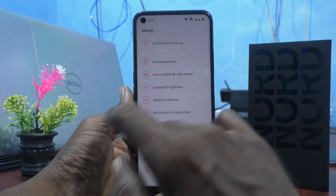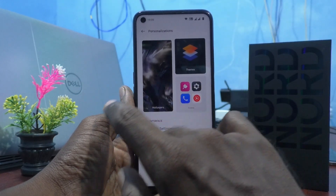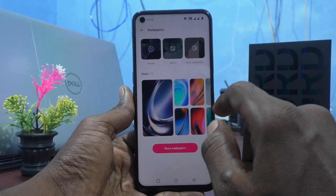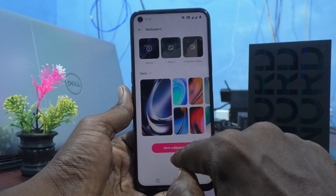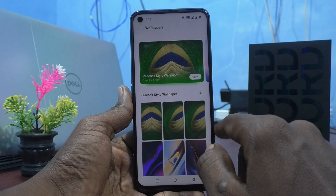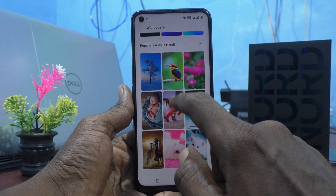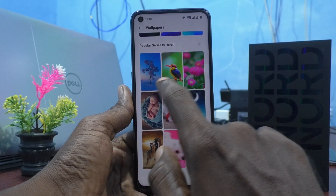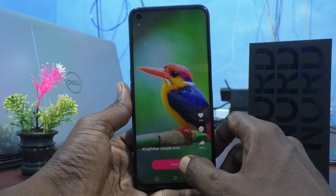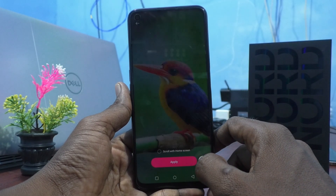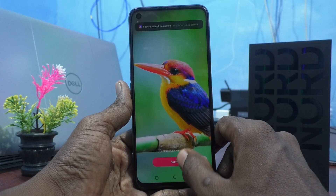Again, I go to the settings of my phone here and click on personalizations and click on wallpapers. This time I select more wallpapers. Click on more wallpapers and here, a lot of wallpapers are available. Just select any one. I would like to select this wallpaper and click on apply and it is downloaded and it can be applied now.